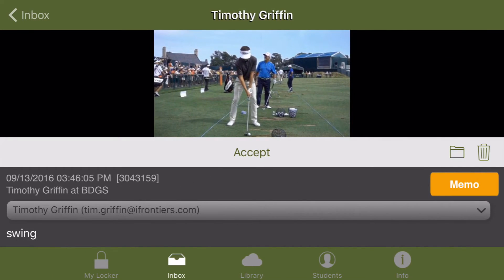In order to download this swing directly to your library, all you have to do is accept. All of your student's information — like first name, last name, and email address — are automatically added to your students list anytime you receive a swing to your inbox.